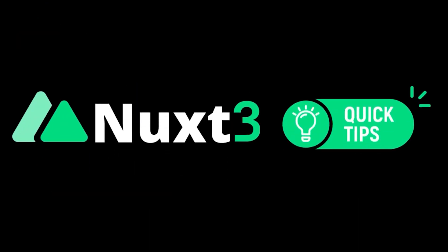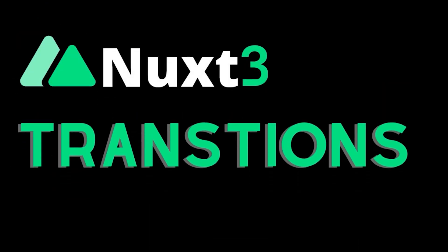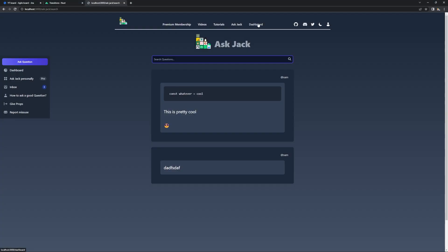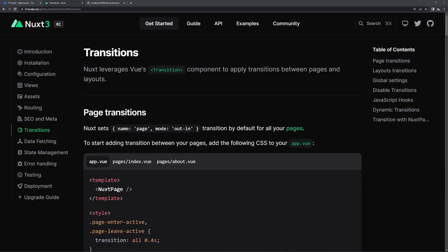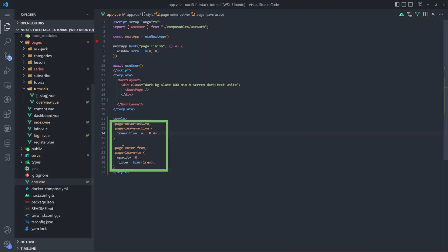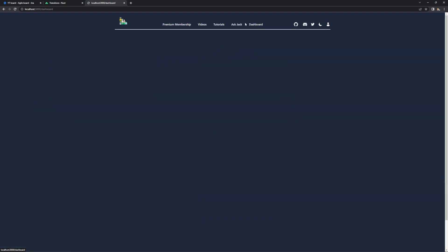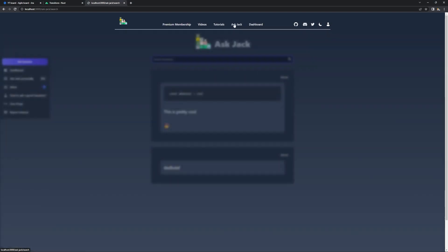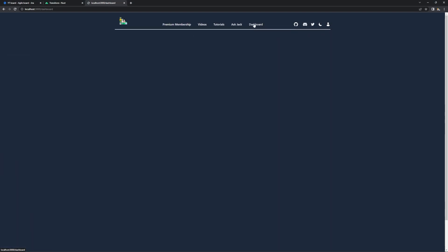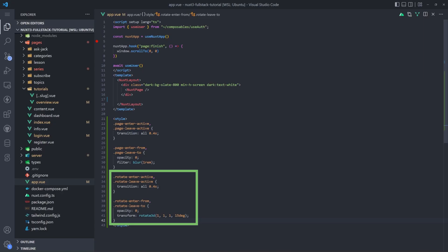For this episode's quick tip, we're going to look at NUX Transitions. NUX is known for its lightning-fast transitions, but sometimes we'd like to add a little bit of flair. NUX Transitions can help with that. I'll add these simple styles taken directly from the NUX docs. Notice the beautiful blurring transition when I move from page to page now.